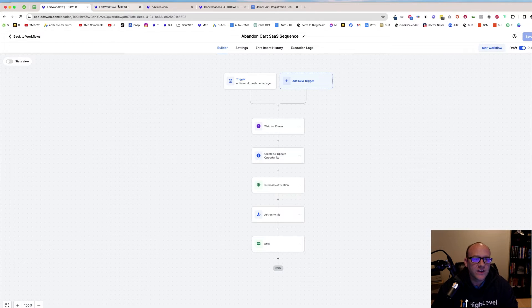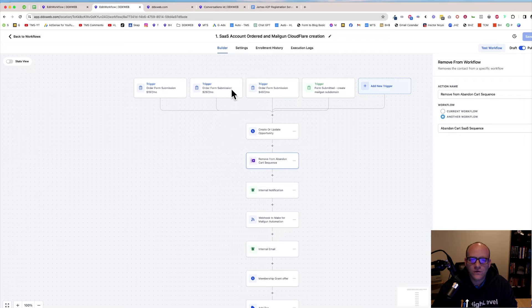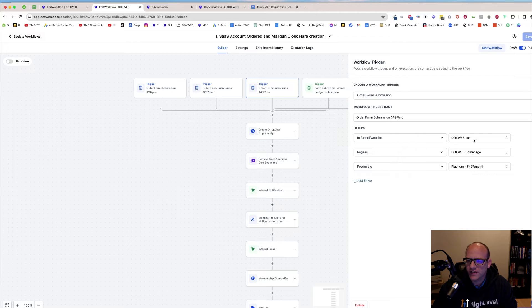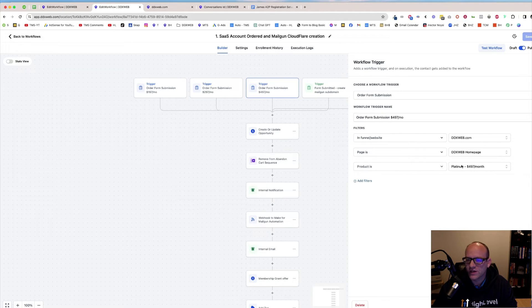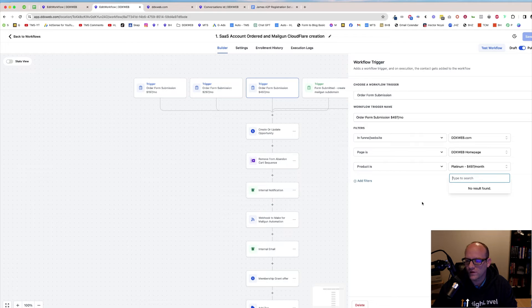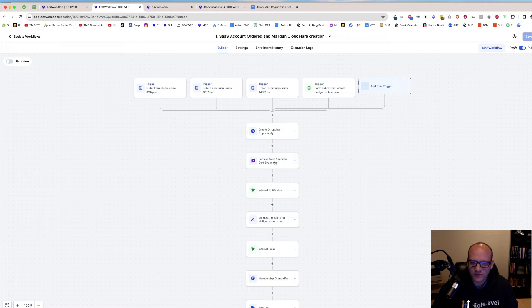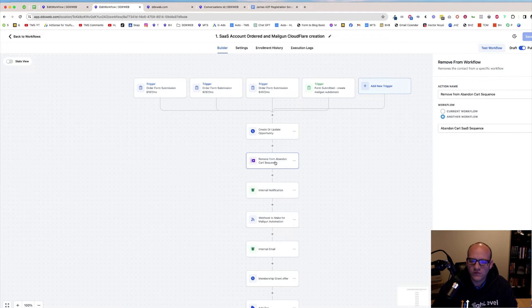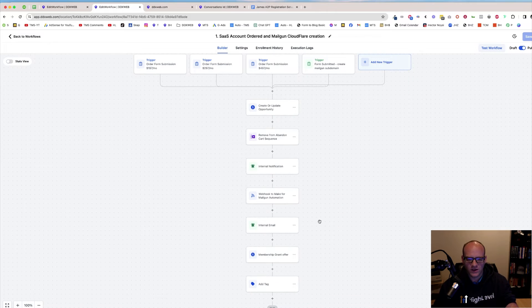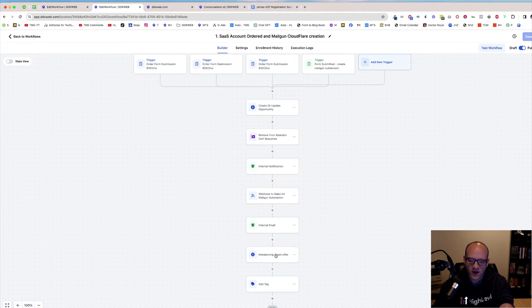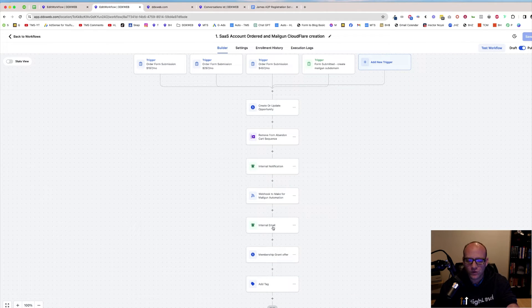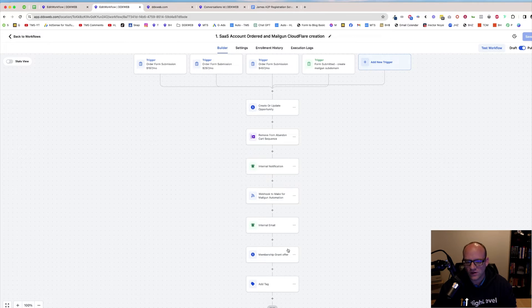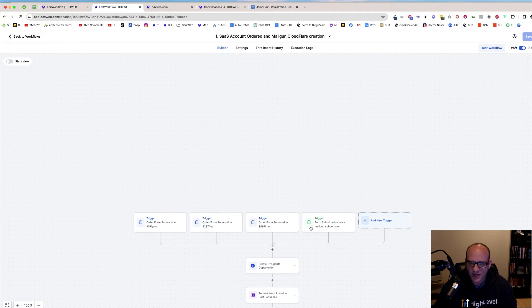And then similarly on the order form submitted, let's just take a look at that trigger. Order form submitted. In funnel is that DDXweb.com. Page is the homepage. And the product is one of those three different products there. And then again, the first thing we do, remove them from the sequence. And then you can grant access to an onboarding course. You can send yourself an email, send yourself a text, do other automations.